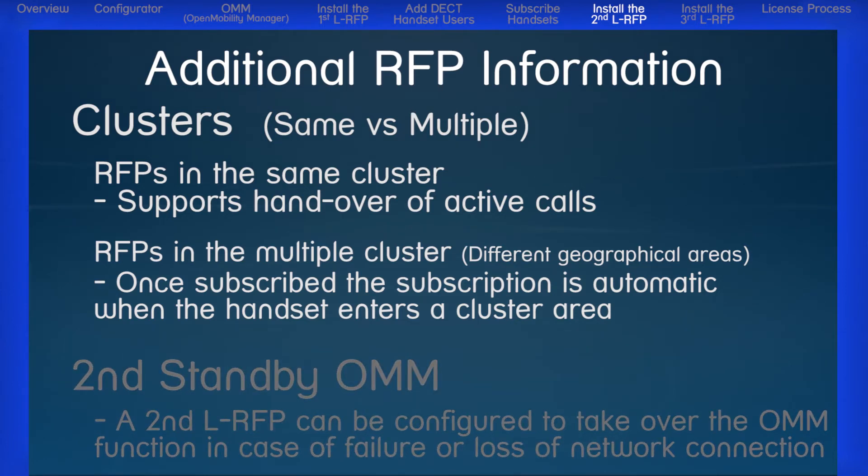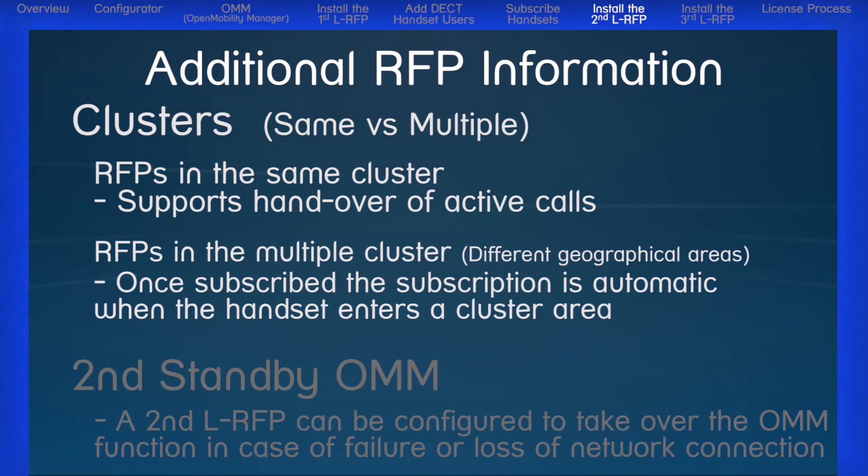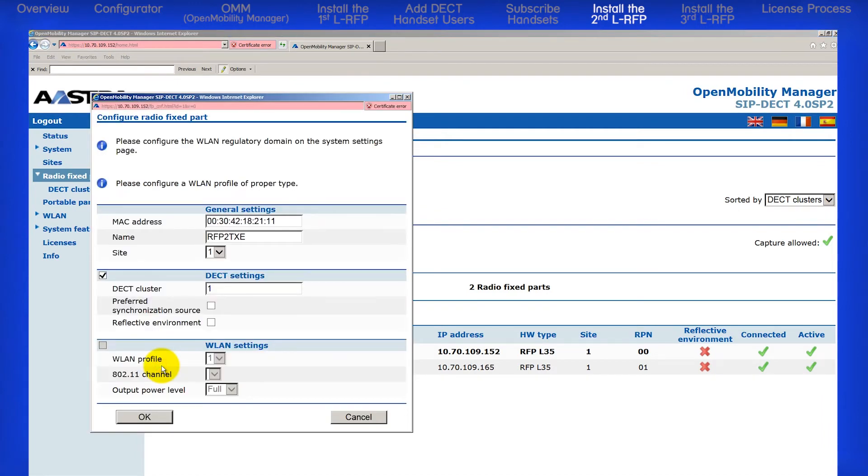Sometimes RFPs don't need to be part of the same cluster. For example, if they are in a different building, these RFPs can be put into a different cluster. RFPs in different clusters will not be synchronized with each other, meaning active calls will not be handed off or handed over between two different clusters. However, handsets will still be subscribed across the entire network or system. So when the DECT handset user goes to the other building, the handset will still work without requiring re-subscription. To put an RFP in a different cluster, click on the edit button. Change the cluster number. For this example, I will use the number 2, and click OK.